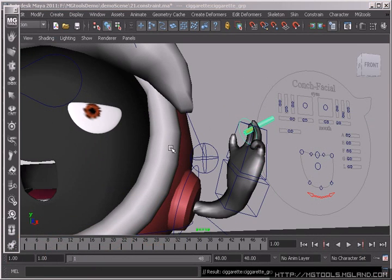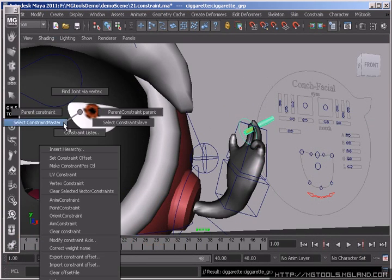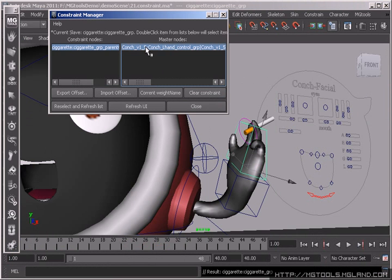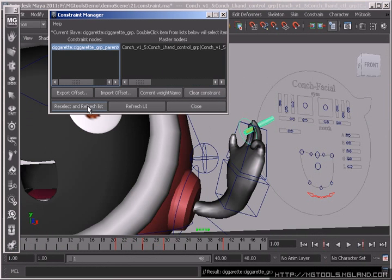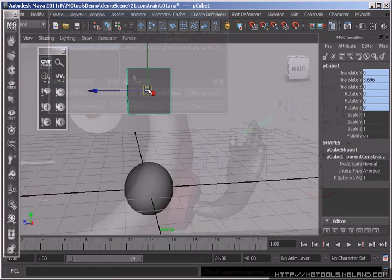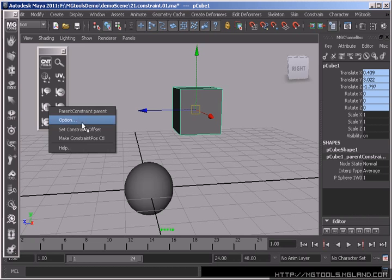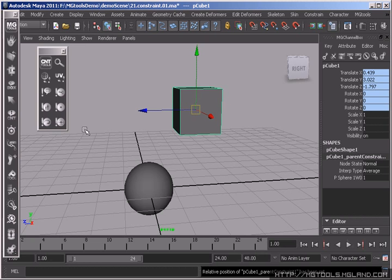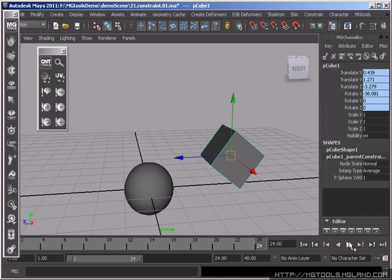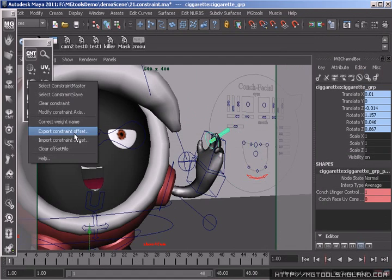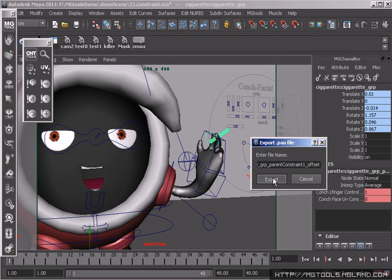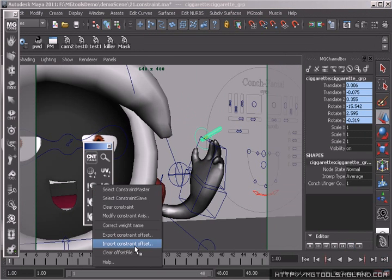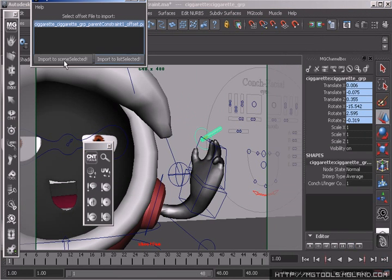On constraint management, it provides you constraint list tool. You can easily select constraint master via constraint slave and vice versa. You can add the parent constraint offset after you create them. It is also able to export and import constraint offset between different scenes, which kind of enables you to do constraint transferring.